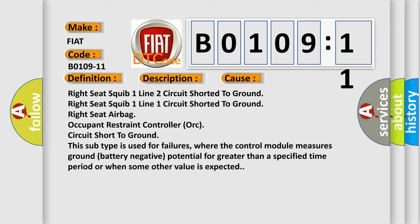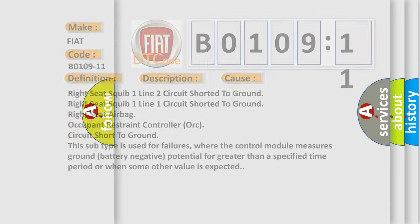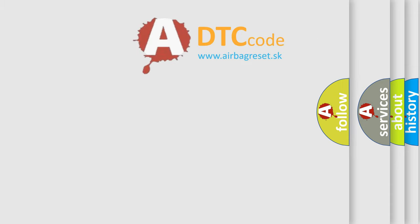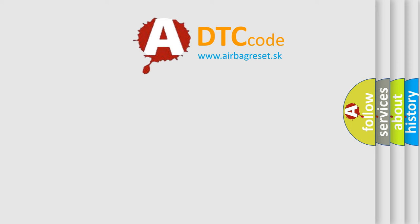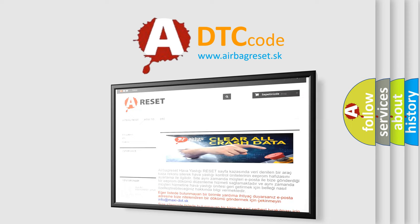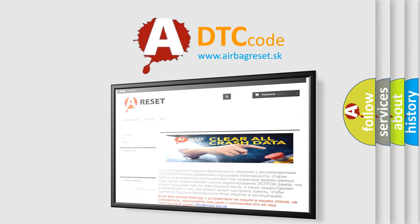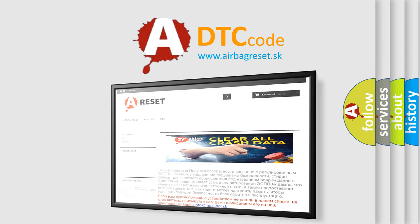The airbag reset website aims to provide information in 52 languages. Thank you for your attention and stay tuned for the next video.